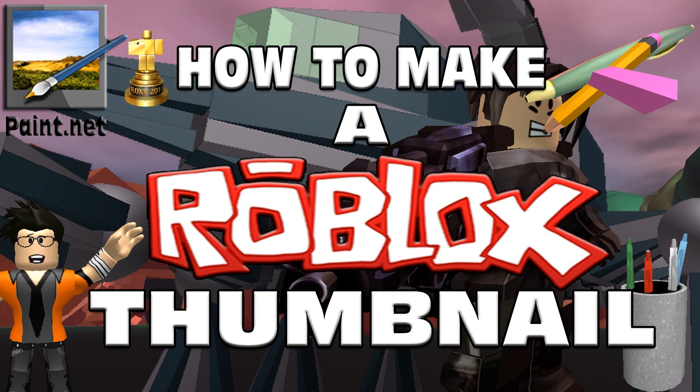Hello everyone, GiannisCookie here and welcome to another video tutorial. Today's video tutorial will be about how to make Roblox thumbnails in Paint.net. This has been requested by a lot of you so I decided to show you guys.